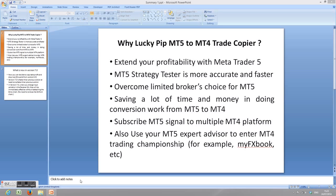As I mentioned before, LuckyPIP MT5 to MT4 trade copier has several advantages and benefits for users. First of all, you can extend your profitability with MT5. In the past 10 years, MT4 was probably widely used and a lot of people still love to use MT4. But in financial jargon, we never put all the eggs in one basket — that means you need to diversify your portfolio.